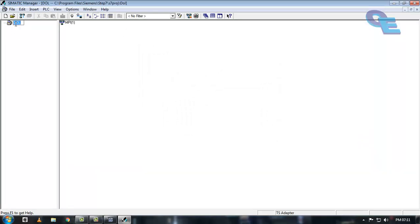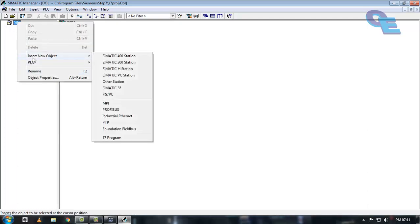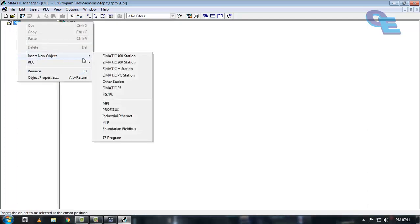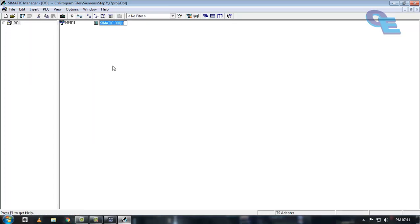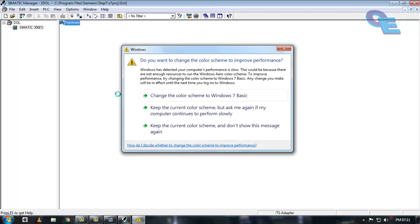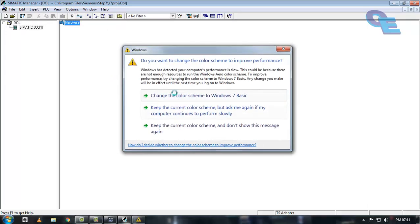Now we have to configure the hardware first. So right-click on the file here and click on insert new object. Here I will select Simatic 300 station. Now open this. In hardware, double-click on this.